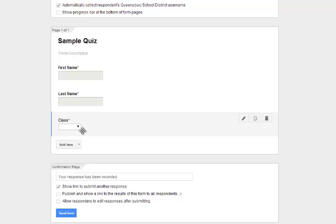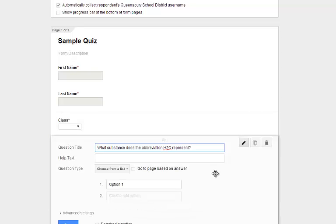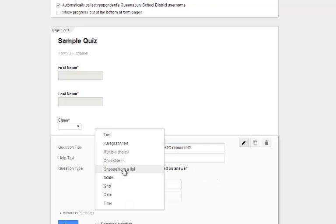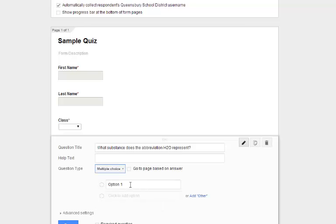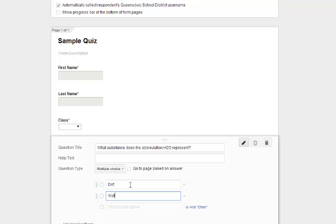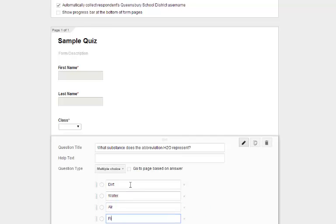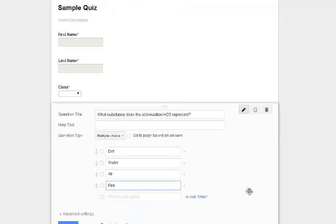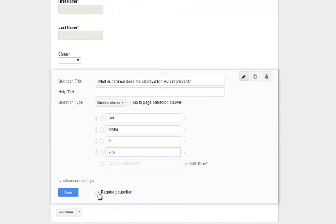I'm going to begin with a question. I'll add an item and my question is: What substance does the abbreviation H2O represent? I'm going to choose multiple choice and type in the options: dirt, water, air, fire. It's a very easy question. I'll click Required Question so that everyone has to answer it before submitting, and then click Done.